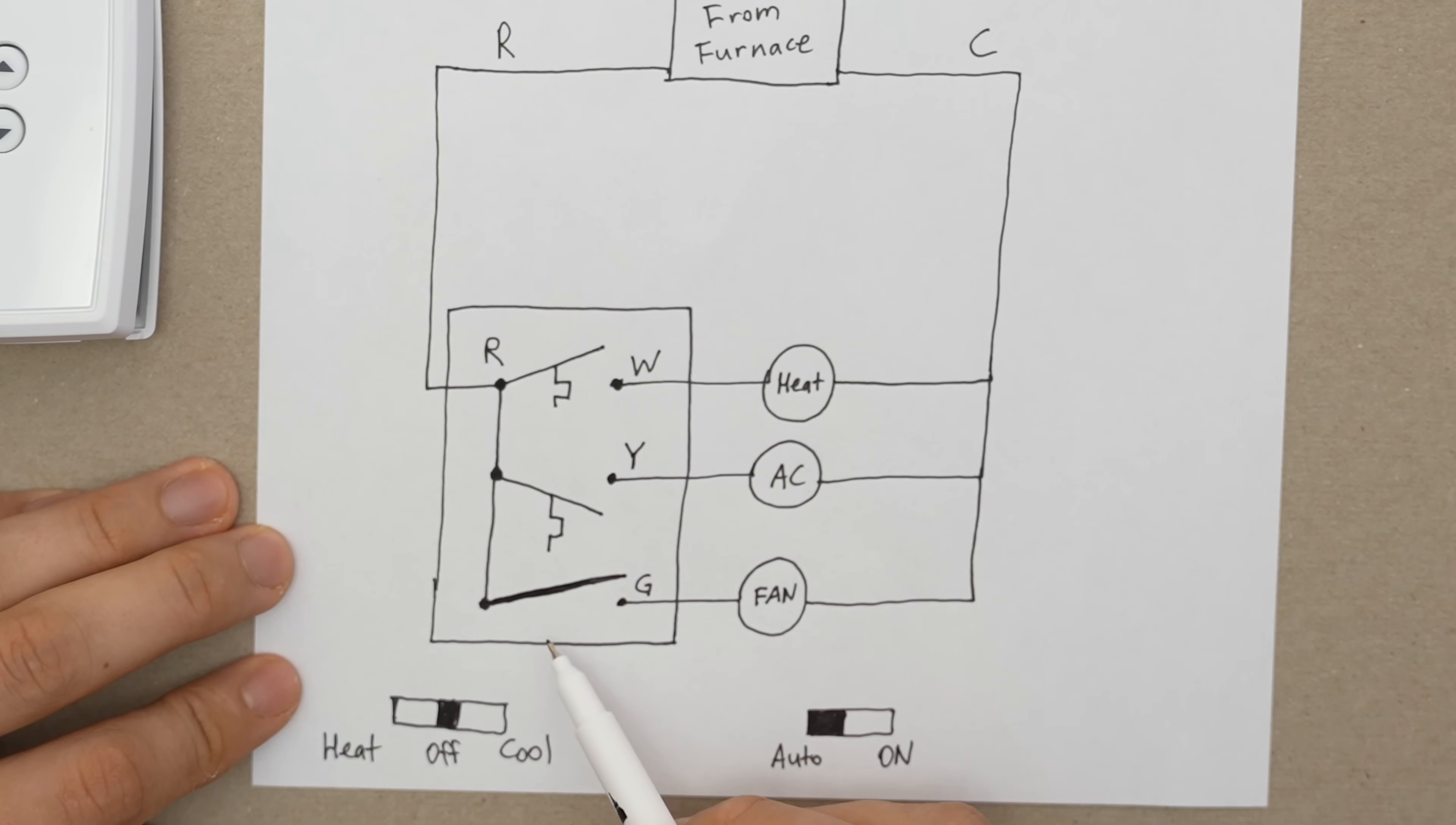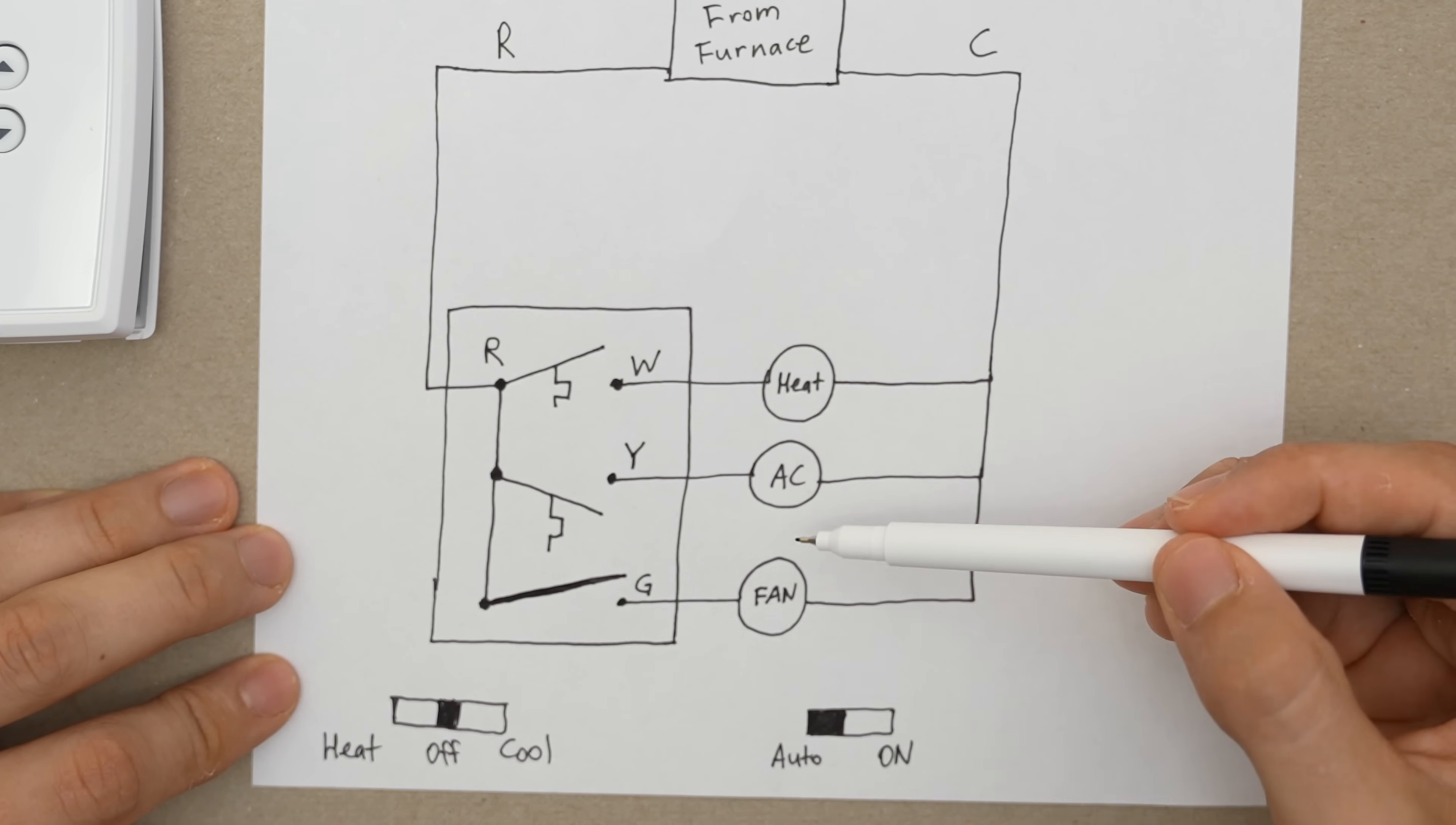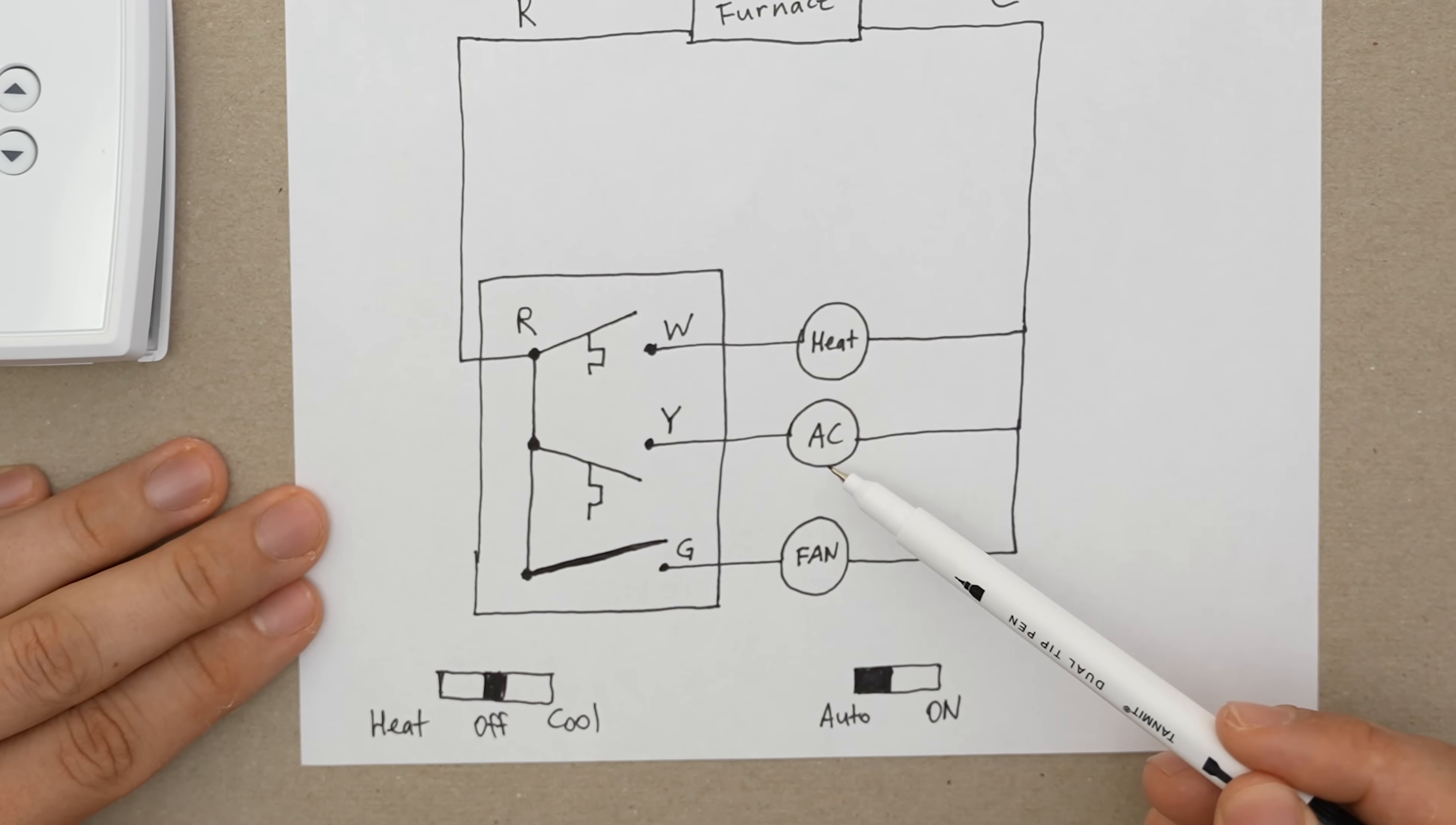And the last switch that we have is for the fan. And this is just a basic switch. It's almost like a light switch. It's either on or off, except in our case, it's either auto or on. When it's in automatic, that means that whenever the heat comes on, whenever the furnace comes on, the fan will come on. Whenever the air conditioner comes on, the fan will come on as well. And that is controlled by the control board in the furnace. When we switch this switch to on, that simply means that power will be going to the fan all the time. So the fan will be running literally 24-7, regardless of whether the heat or the AC is running or not.